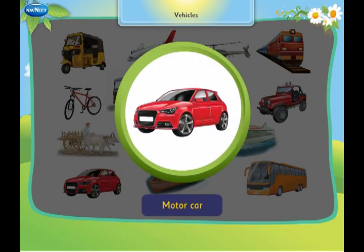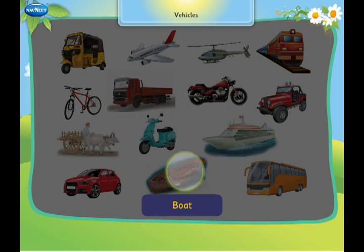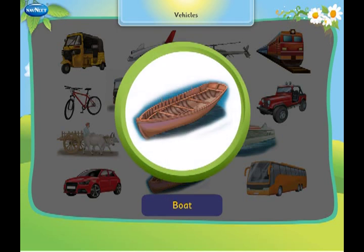This is a motor car. It has four wheels and runs on the road. This is a boat. It sails on water.